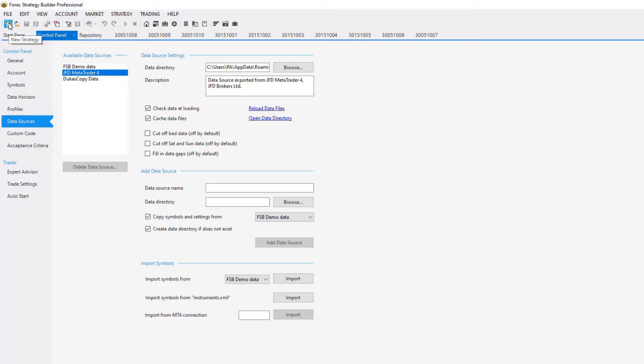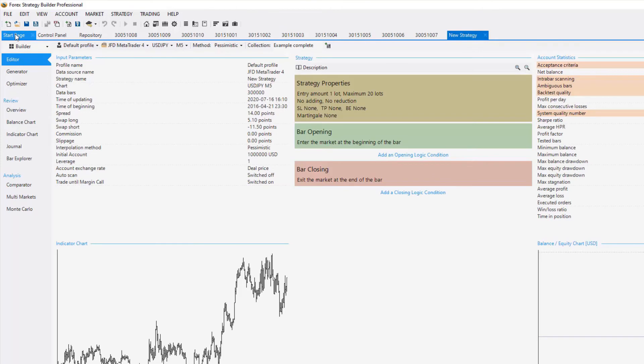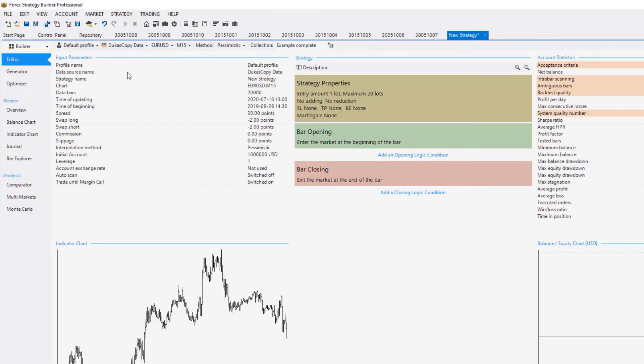Now, you can open a new Strategy tab and you can build your strategy using the new Dukas Copy data that you have just imported.